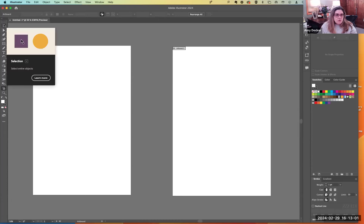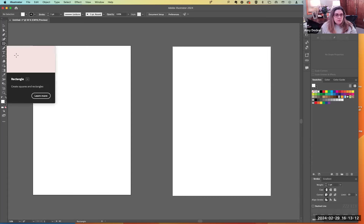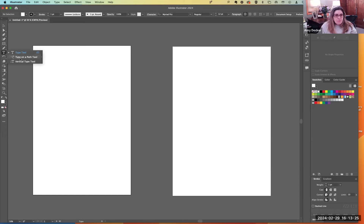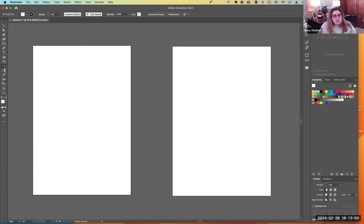On the left we have our toolbar, which we've started working with. We have a selection tool, a direct selection tool, pen tool, curvature tool, shape tool, pencil — which is under the paintbrush along with blob brush and pencil all together. You have your type tool, which includes type on a path and vertical type tool. You have a rotation tool, and underneath it if you click and hold, there's a scale tool, a reflect tool, and a shear tool. You also have your eraser tool and scissor tool.